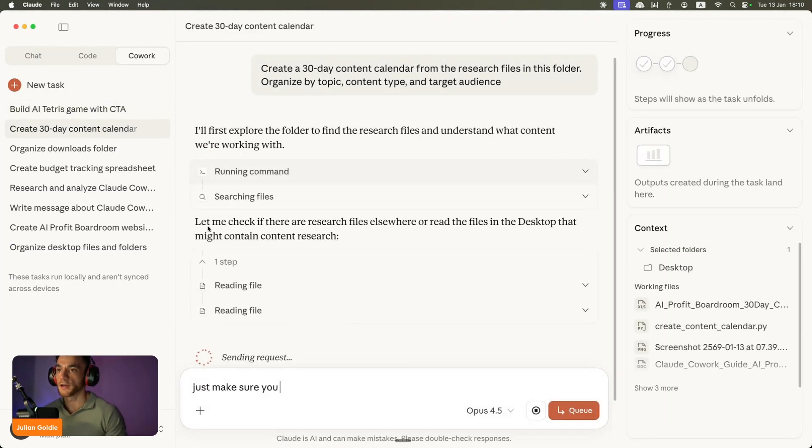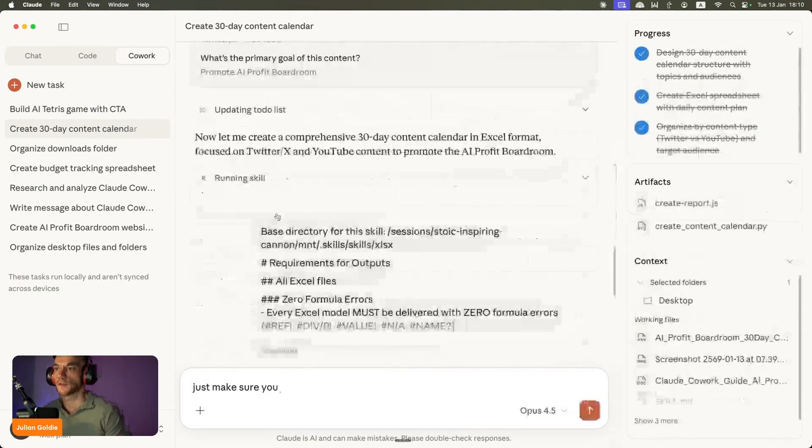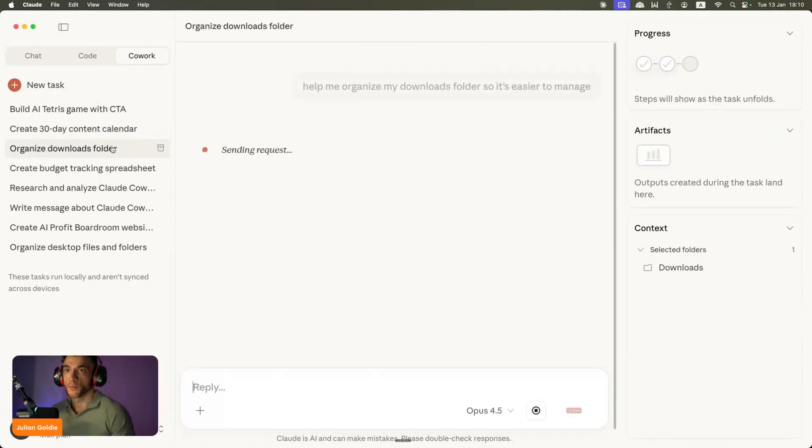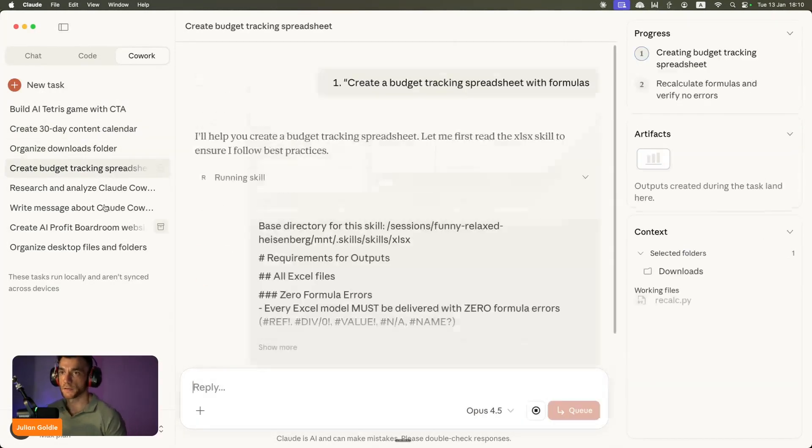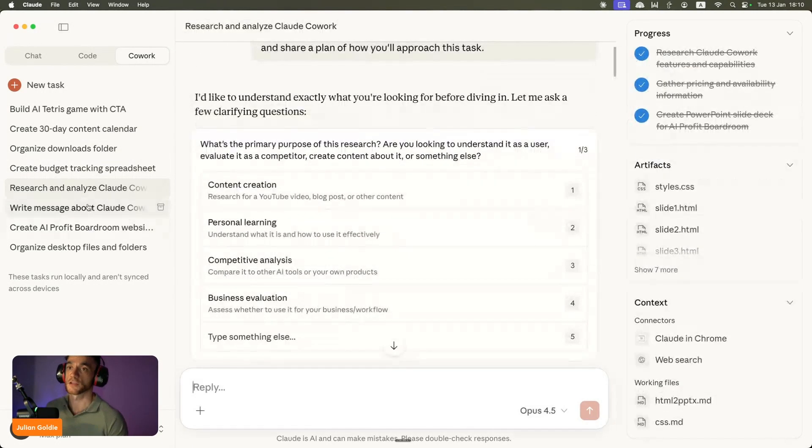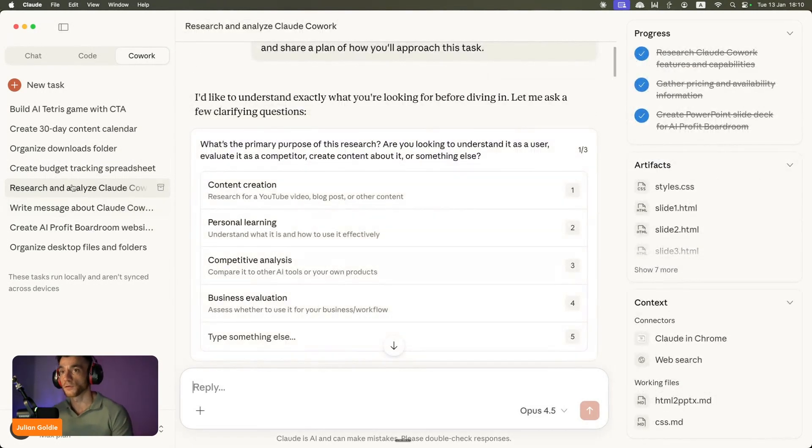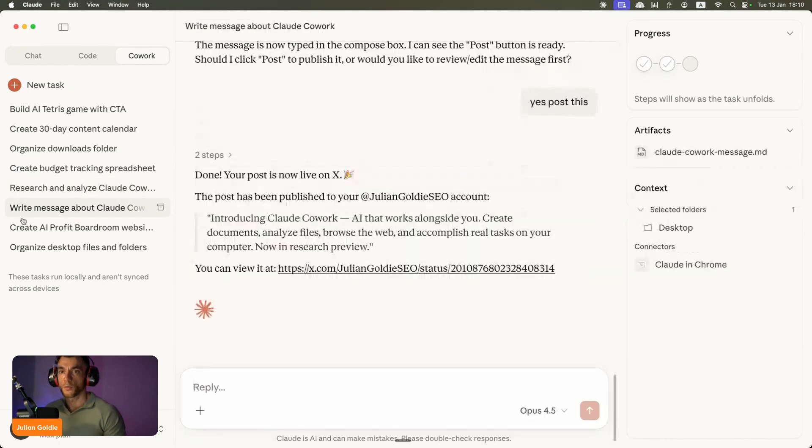You can see here we created a 30-day content calendar using this as well. We organized a downloads folder, created a spreadsheet for tracking stuff, and we researched and analyzed Claude Coworking reports that it generated for us.